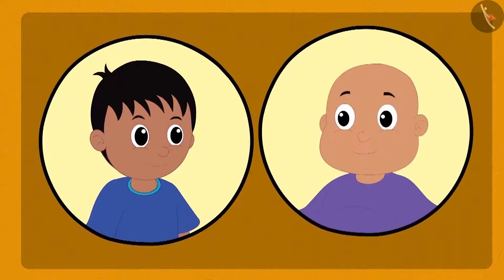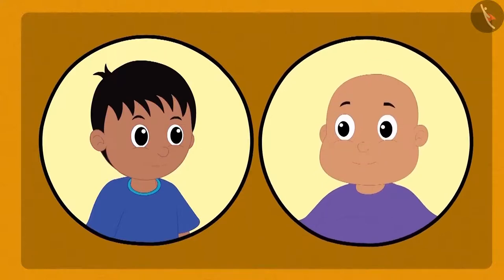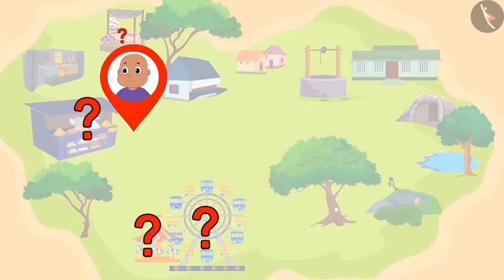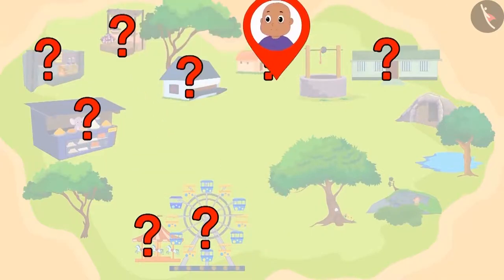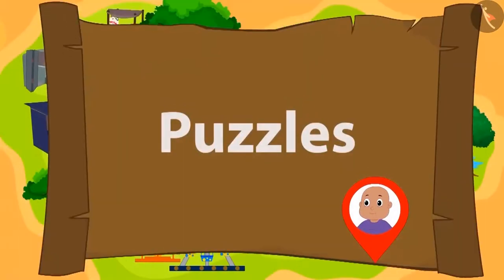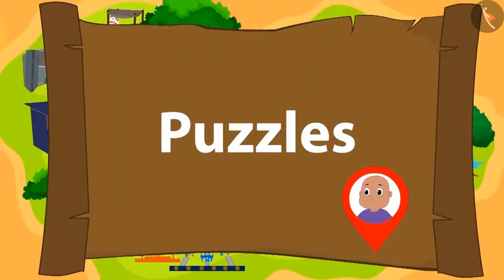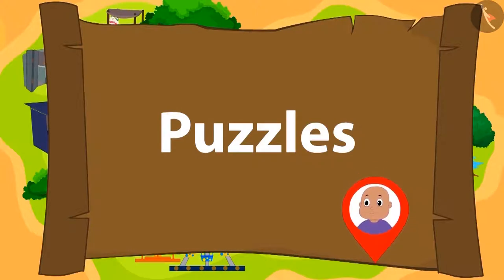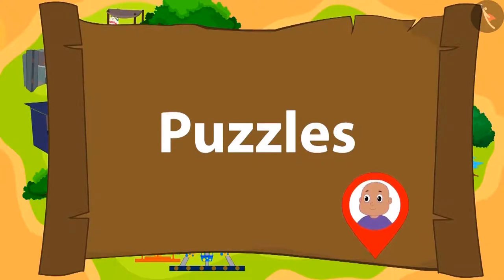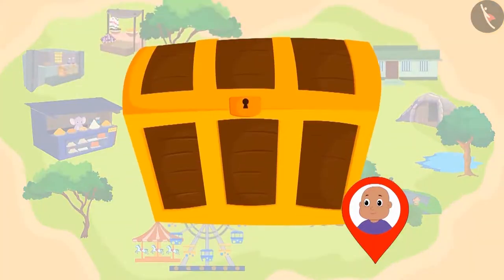Raju and Bablu are playing a unique game. Raju has hidden some puzzles for Bablu in the village. After solving each puzzle correctly, Bablu will reach the location of the next puzzle, where he will find another puzzle. Once all the puzzles are solved, Bablu will find Raju's hidden object.